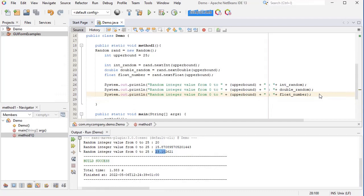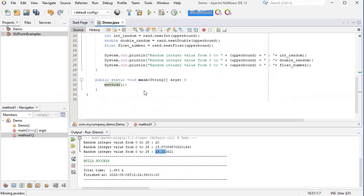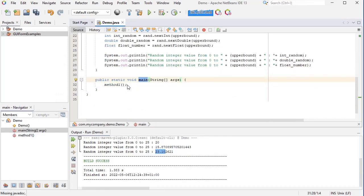And this time I got 20 for integer, 15.87 for double, and 23.10 for float. And the way I call this method, method1, in the main method is just by doing method1 in my main method.